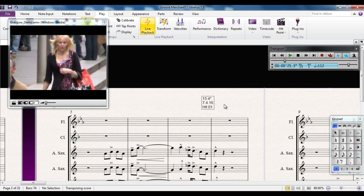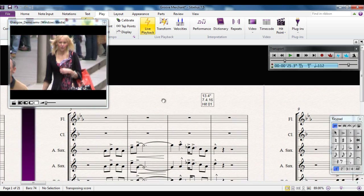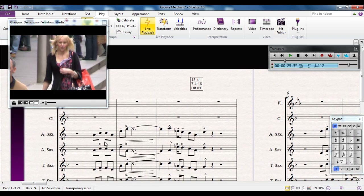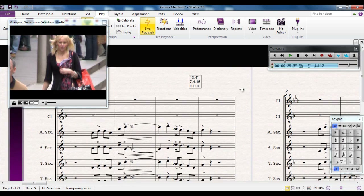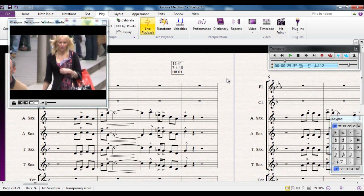Hit points are where specific things happen in the video, and you're then tasked to write your music around those hit points. For example, if your video was a cartoon like Tom and Jerry, and Tom the cat gets hit in the face with a frying pan — at that point you'd make a hit point, and then write your music around it to emphasise that moment.